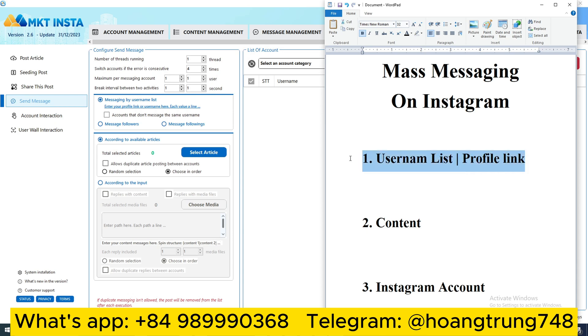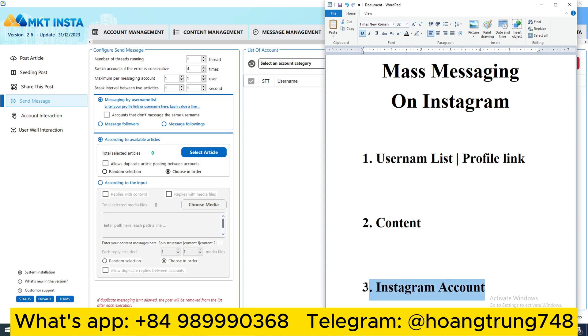The first one is the list of accounts I want to send to. This category can be a list of account usernames or personal Instagram links. The second is the content I need to send. Finally, there are the accounts that I want to use to send messages.